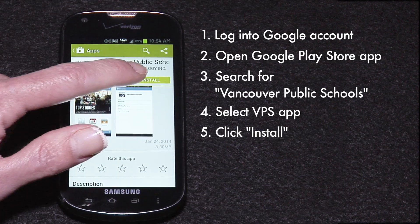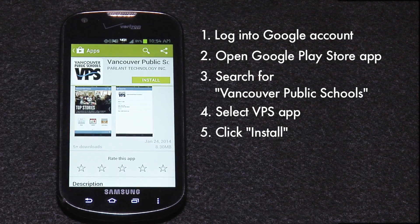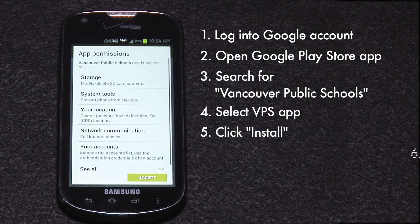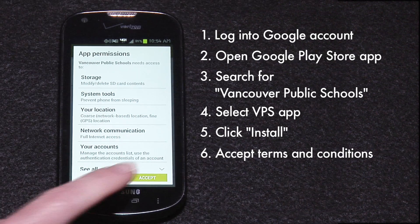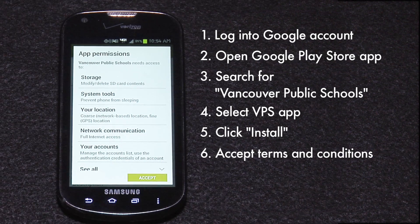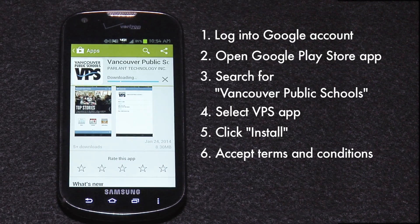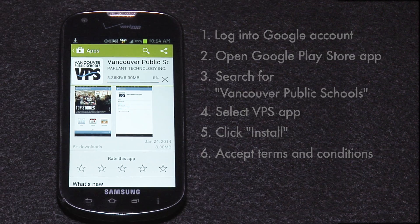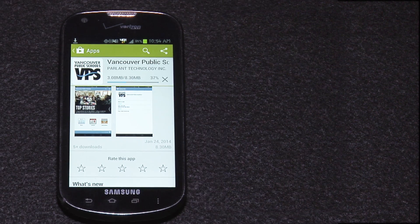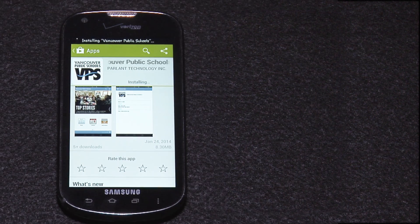Click Install. Accept the terms and conditions, and the download will begin. Depending on the speed of your internet connection, this may take a few minutes.